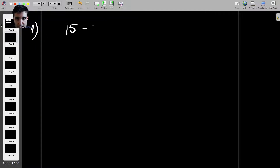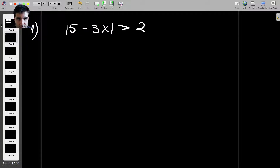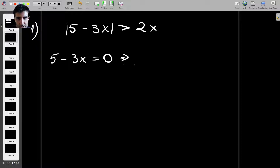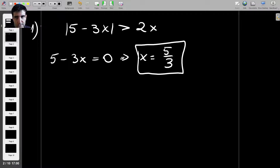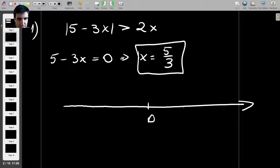I'm going to rewrite it as: absolute value of 5 minus 3x is greater than 2x. The first thing you should try to do is find when the quantity under the absolute value equals zero. Setting it to zero gives x equal to 5 over 3. We're going to draw this on the real axis — 0 is here and 5 over 3 is here.